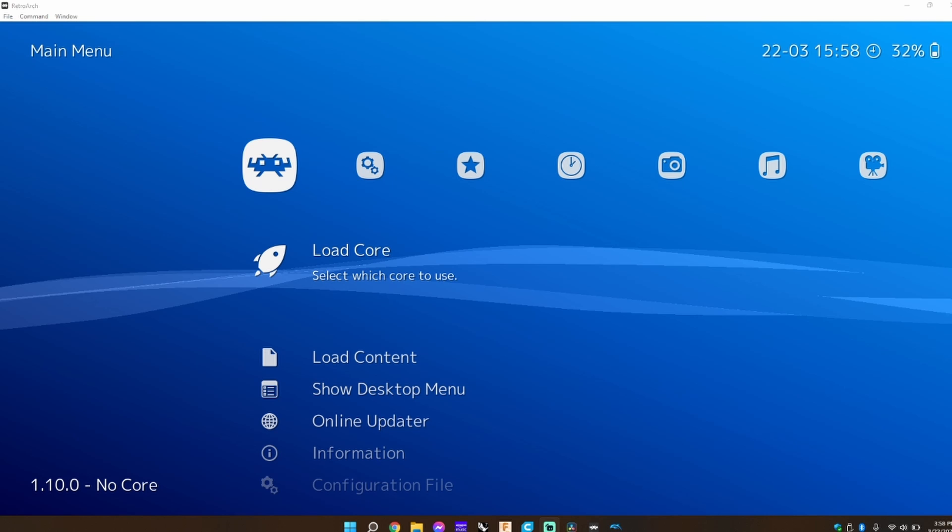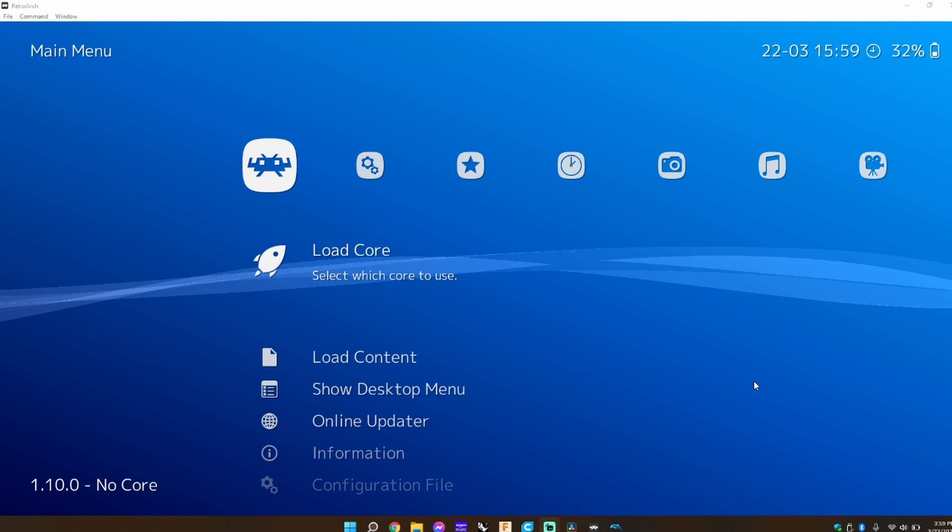One reason why your console might not be appearing is if you're using the wrong type of file and you'll need to change it.